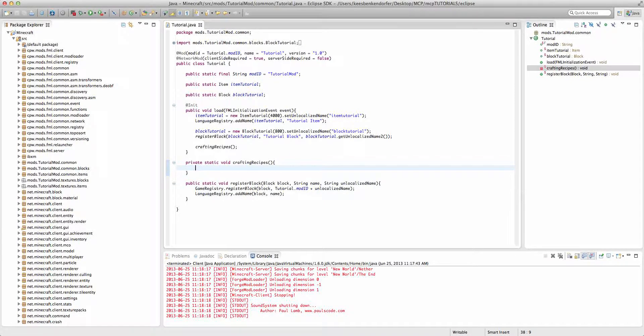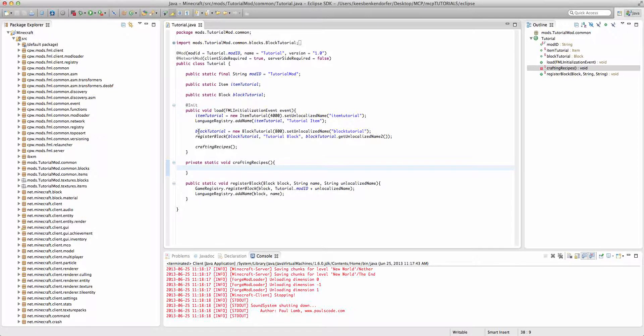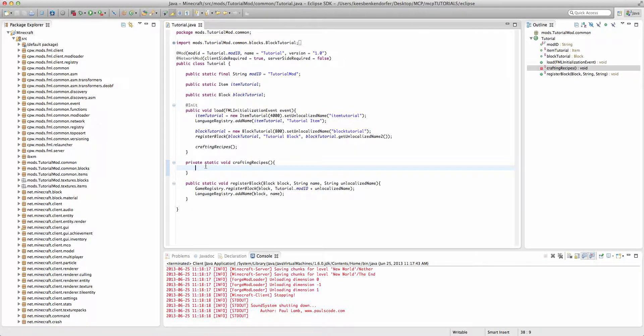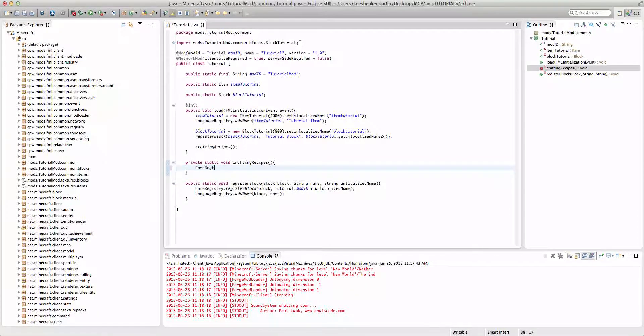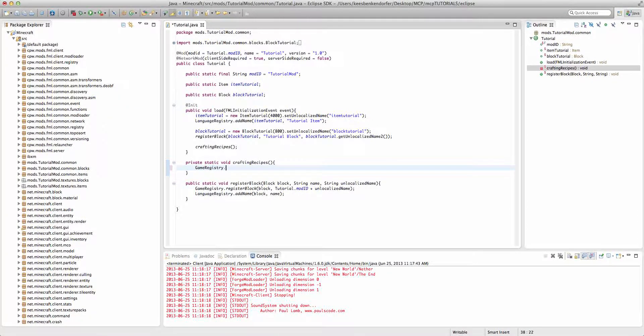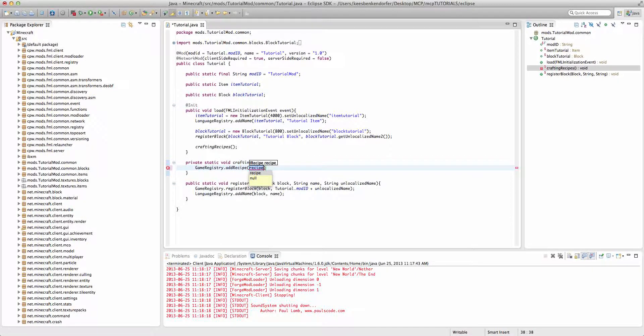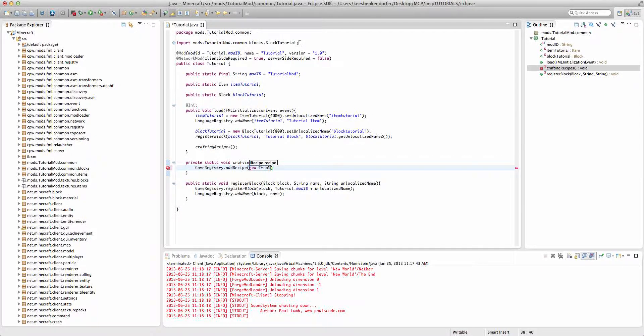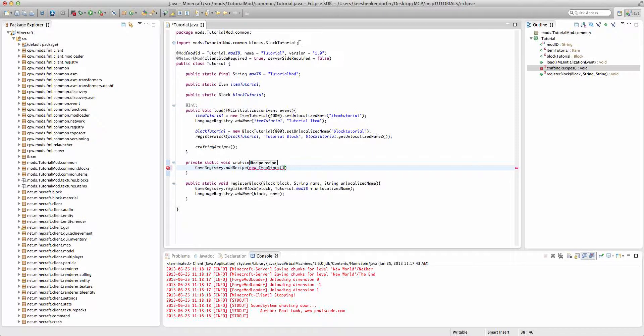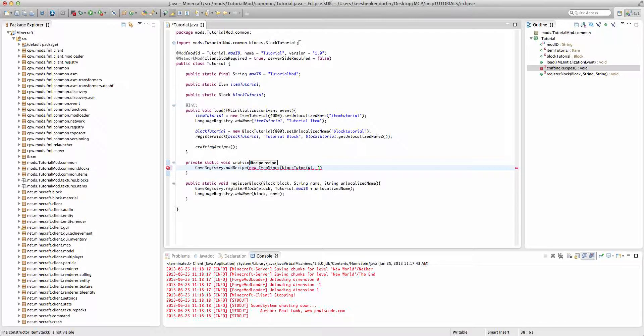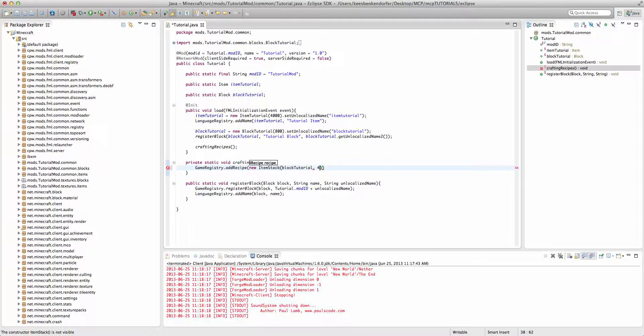So, the way we actually create a crafting recipe, for this example I'm going to be creating a crafting recipe for our block tutorial using the item tutorial, diamonds, and dirt block. If we say GameRegistry dot addRecipe and we're going to say new ItemStack. The way you create an ItemStack is you'll say either an item or a block, in this case we're going to say blockTutorial, and then you define a number of that item or block. In this case we'll just say four.